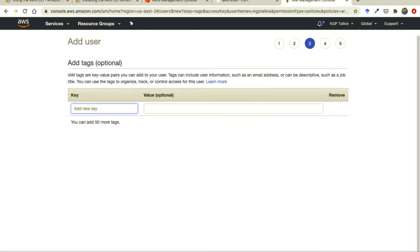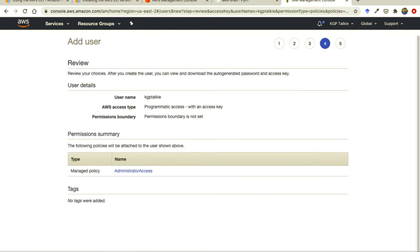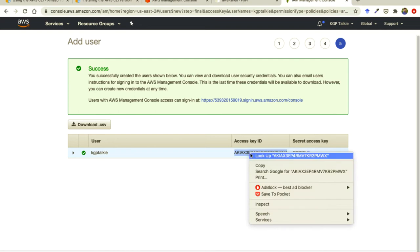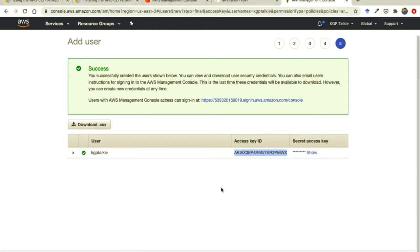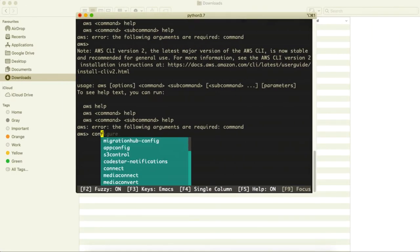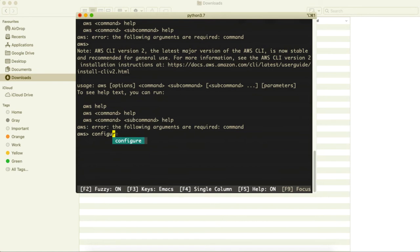Then click on next, I don't need to add anything, just create the user. Once user is created you will be getting access key ID. You need to copy this ID so copy it simply and then type here configure.